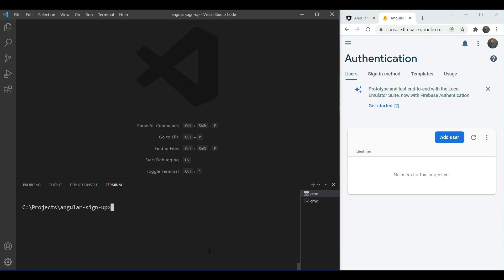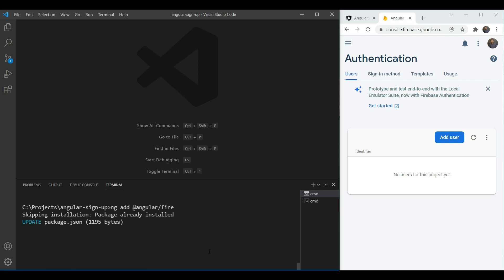To add Firebase to our app we'll use a very convenient library called angularfire. We'll do ng-add angularfire and we'll get a series of prompts which will help us set up Firebase locally.